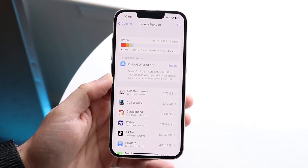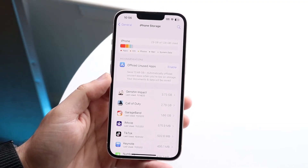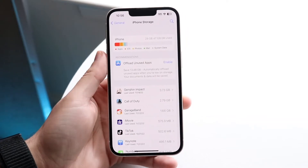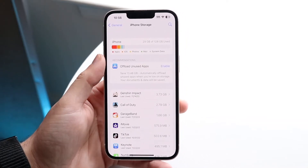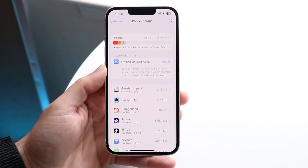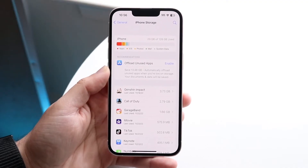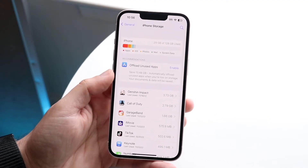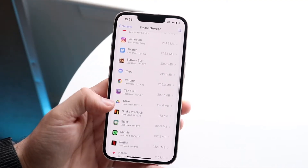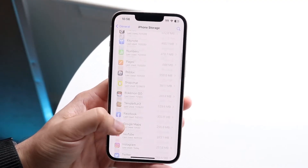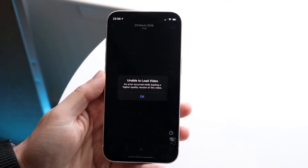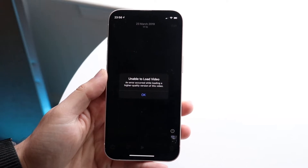What you want to do here is go through and clear out as much storage as possible. If your iPhone is almost completely out of storage, that is basically why this is happening. Go ahead and clear out as much as you can, delete anything you're not using anymore, then go back and try replaying that video — it may end up being fixed.